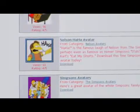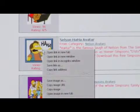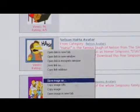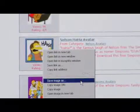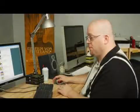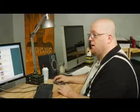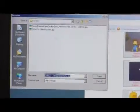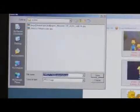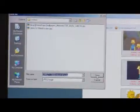So I'm just going to right click on Nelson and then I'm going to save image as. And I'm already in my avatars folder, so I'm going to go ahead and just save it right there in my avatars folder.